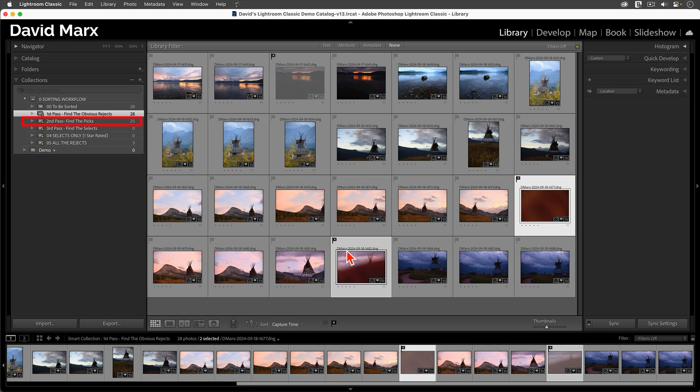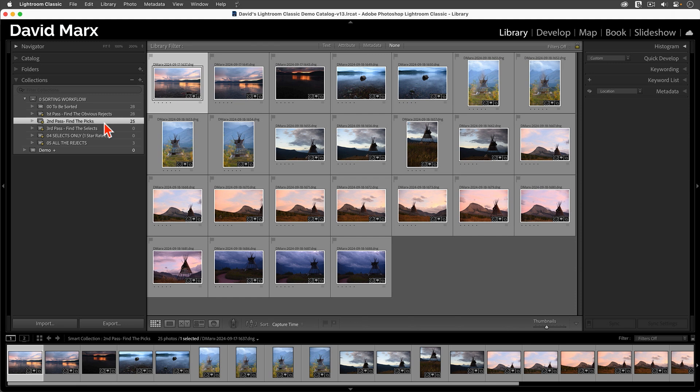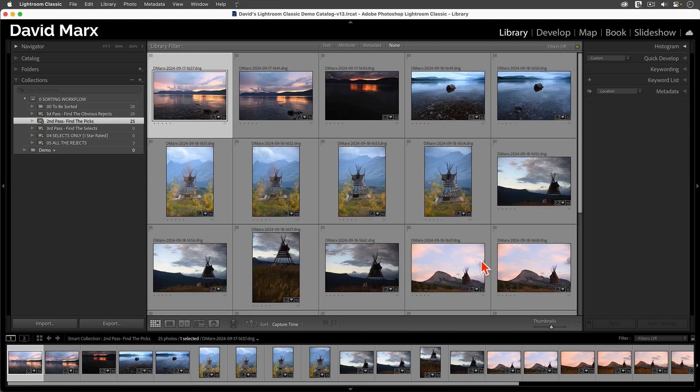When I built this Smart Collection, I set it up so that this grouping automatically excludes any images that have already been marked as rejects. This time, I'm going to parse through my images again, but with much larger thumbnails so that I can see more detail. To change the size of my thumbnails, here in the Library Module's Grid View Mode, I'm going to tap on the plus or minus keys over on the far right side of my keyboard.